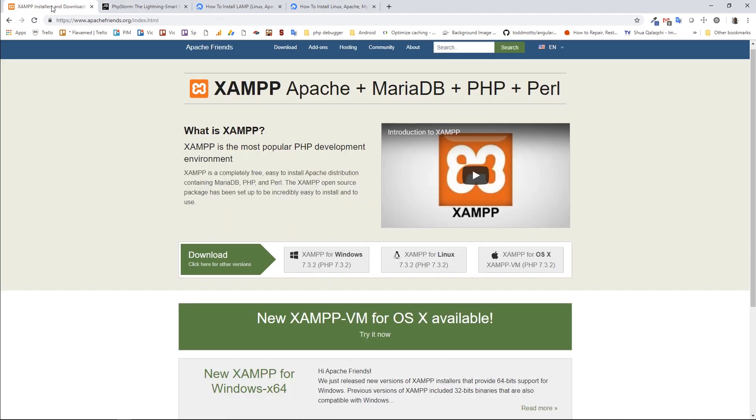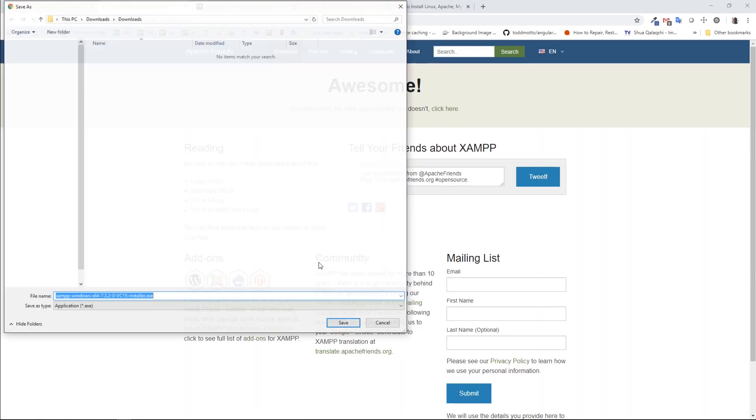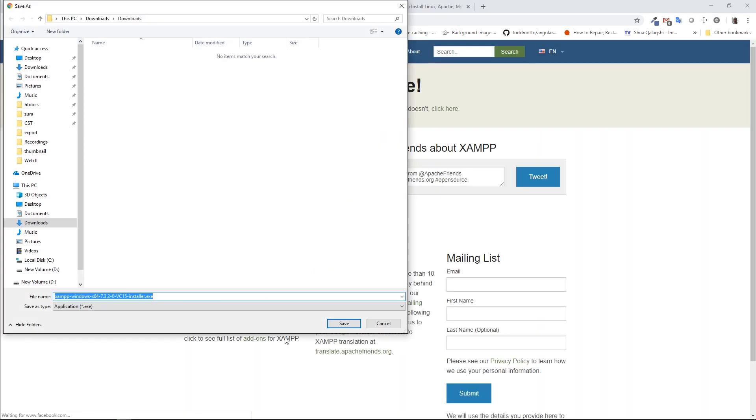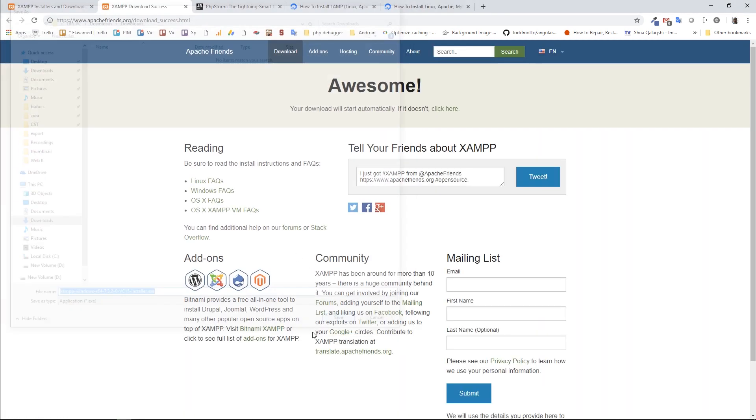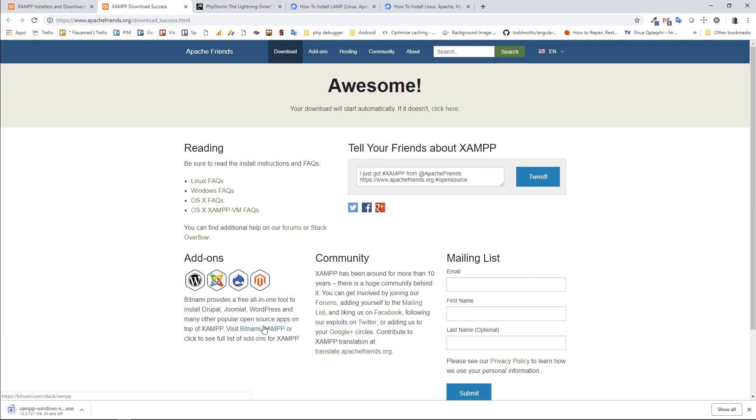But also, XAMPP provides a package for Linux. I'm on Windows, so I'm going to download XAMPP for Windows. Okay, XAMPP is downloaded, I'm going to click on it and let's install it.